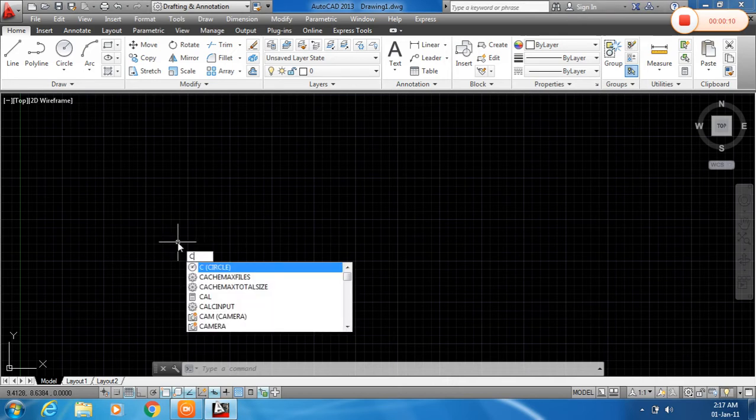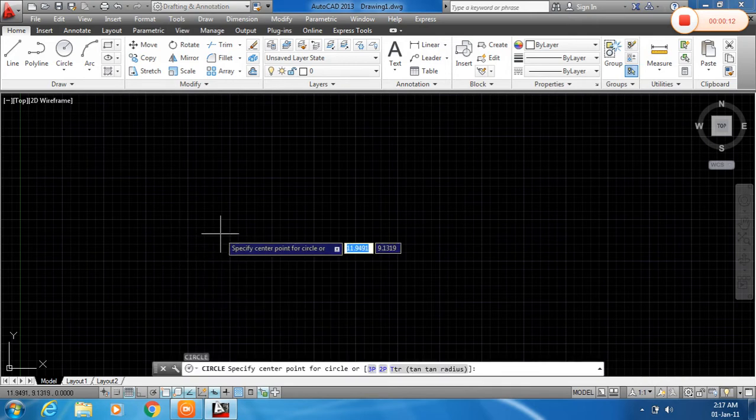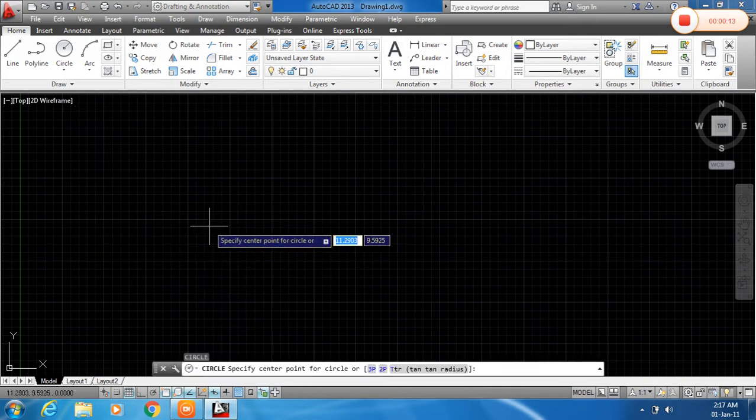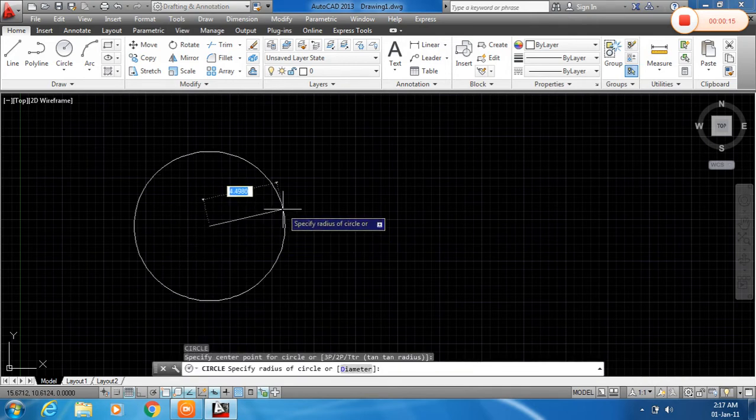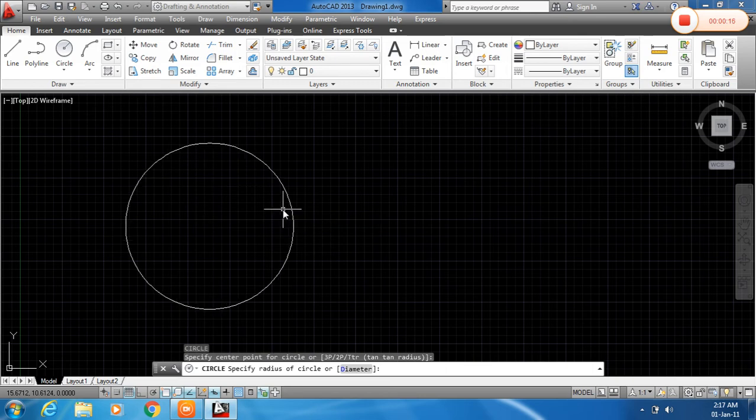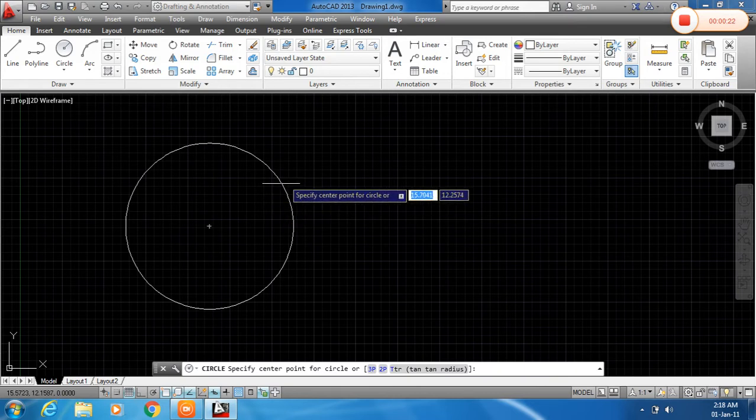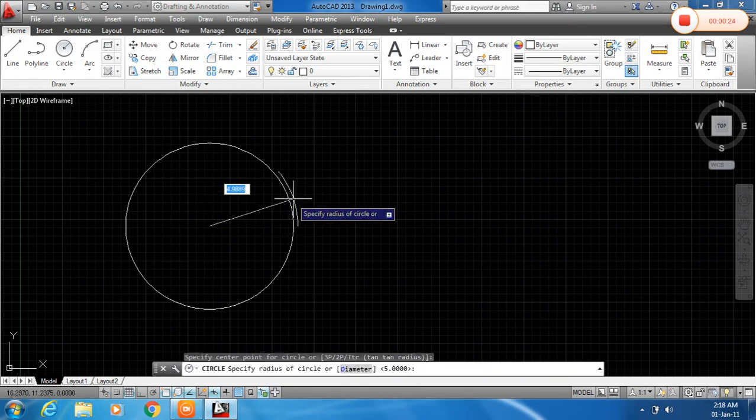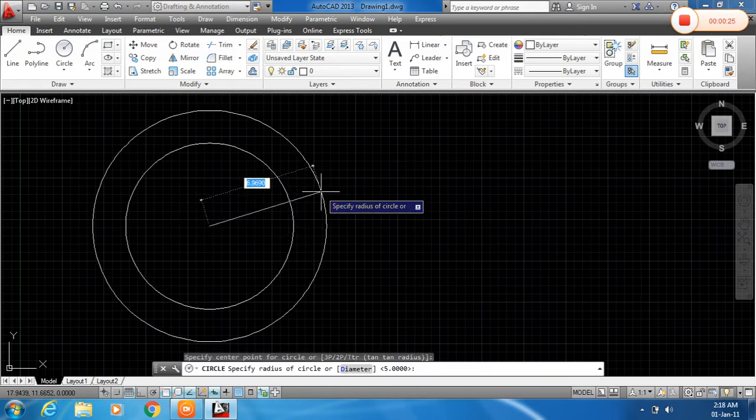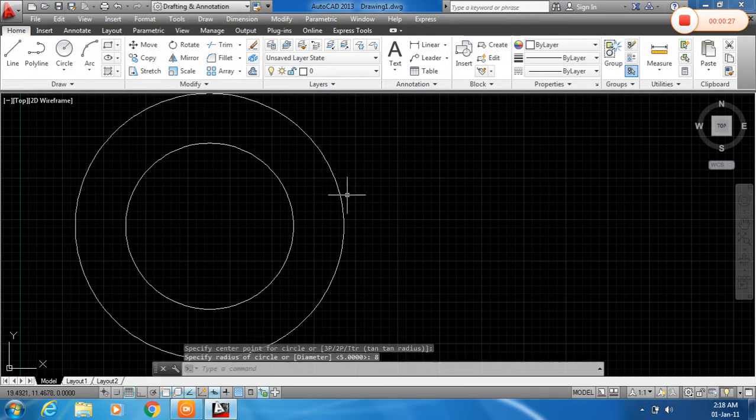So first of all I will draw a circle. Type C, enter. Specify the center point and give the radius of 5 mm, enter. Again, to repeat the command just press enter and give the center point. Now give the radius of 8 mm, enter.